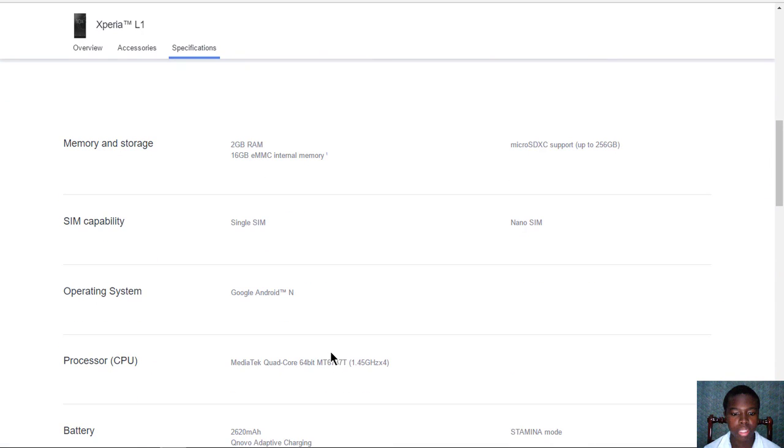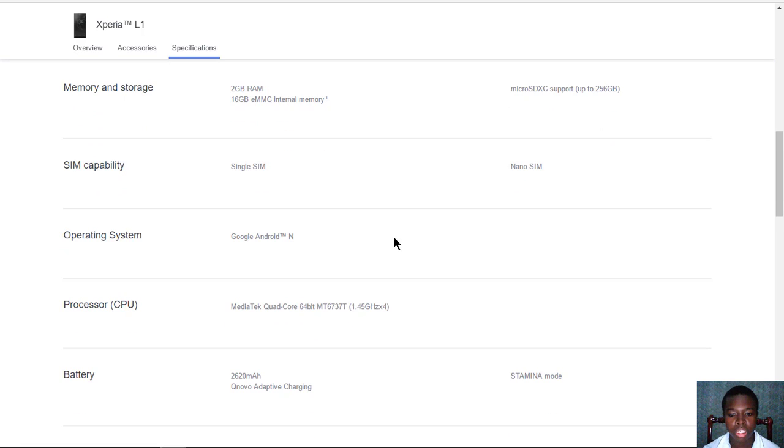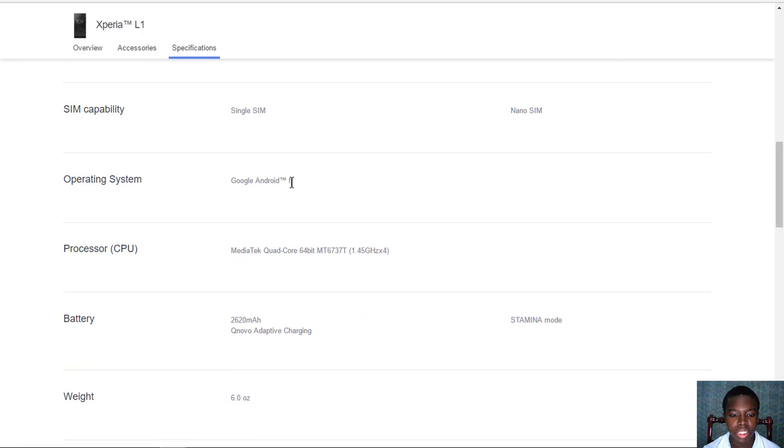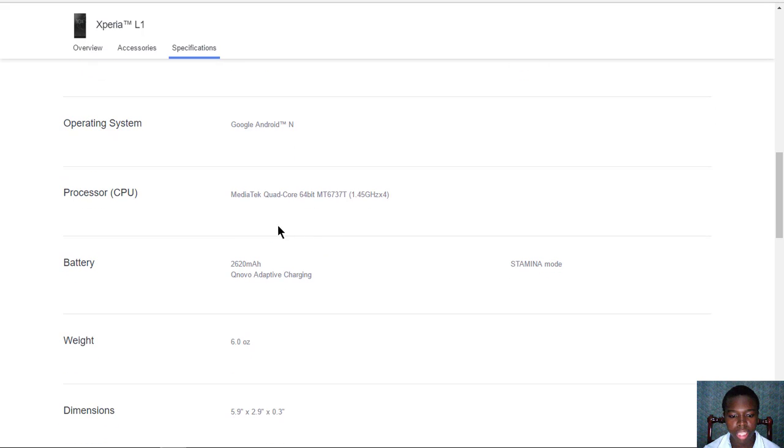For memory, you have two gigs of RAM with 16 gigs of eMMC internal storage and micro SD up to 256 gigs supported. For SIM capability, it can only use a single nano SIM. It runs on Android, and the processor is powered by a MediaTek quad-core 64-bit processor, which is the MT6737T.